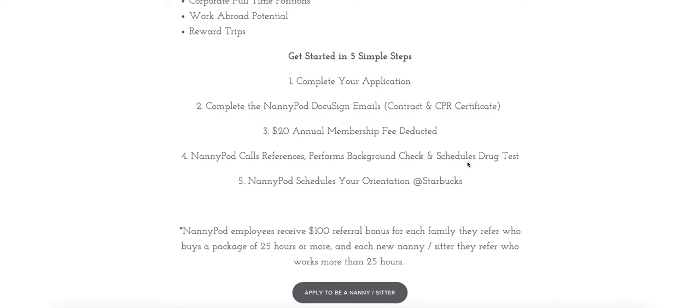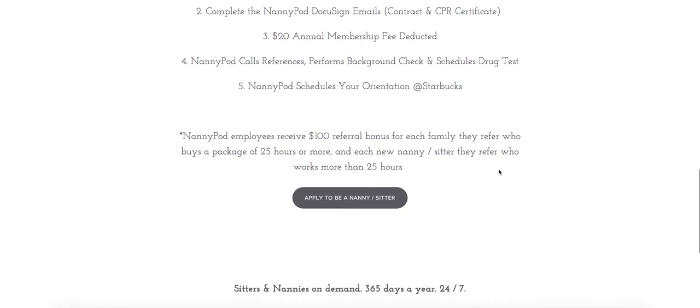The final step is a NannyPod orientation at a local Starbucks at which point you'll be given a login and you'll be able to get registered on the NannyPod app so multiple families can find you and you can get working.